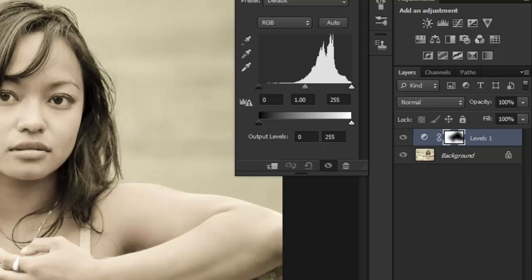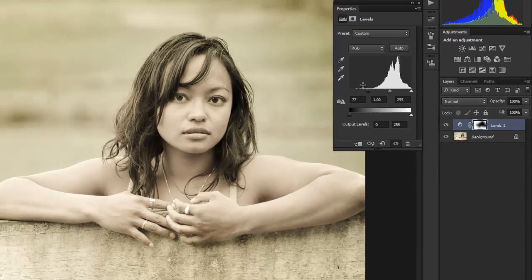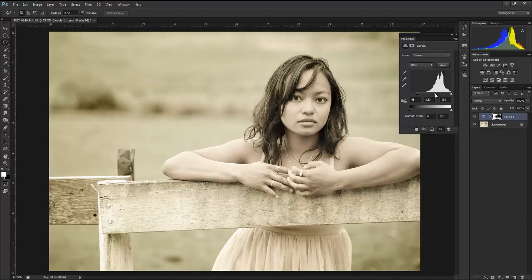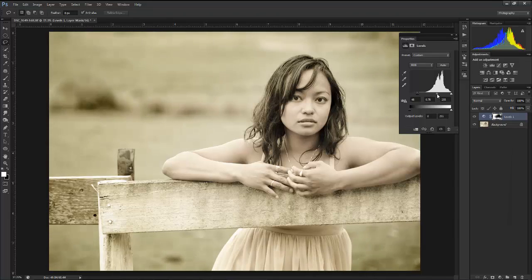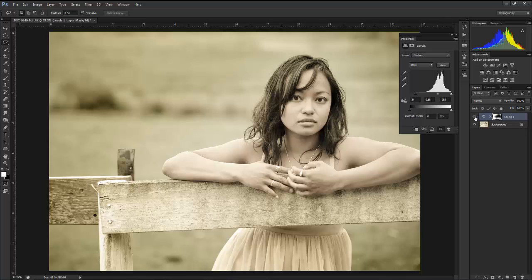Here we go. Just take this slider, this is our dark slider, our black slider for our levels adjustment layer, and drag it down, not too far. And then maybe the mid-tones, we'll grab those and darken them up a bit as well, just sliding to the right.